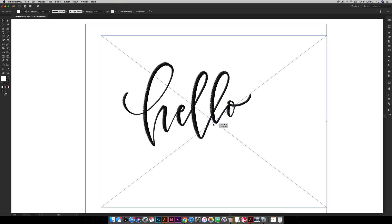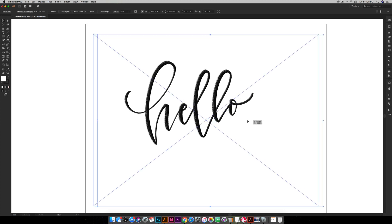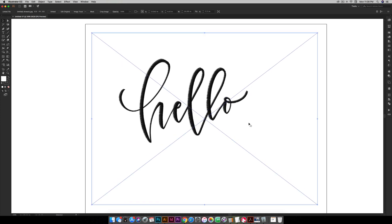So this is just an image. I made this in Procreate and then you can either email it to yourself or you can airdrop it if you're on a Mac like I am. And you can just bring it onto your computer and now I'm in Illustrator with it. So this is just a rasterized image right now because Procreate is pixel based and we want to get this to be vectorized.